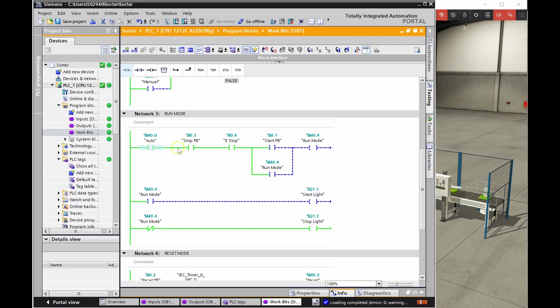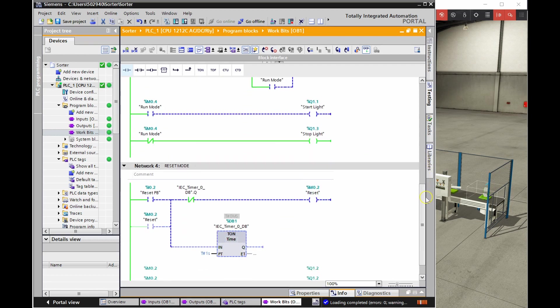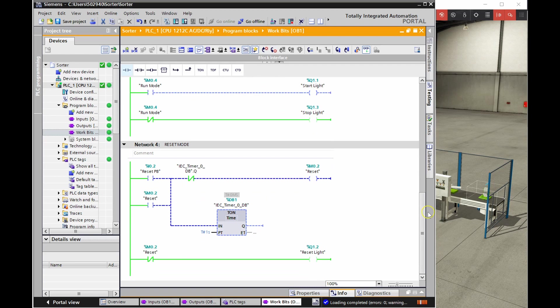My work bits would contain stuff like my auto manual going back and forth between each of those modes there. Possibly making use of a start one shot from my manual mode. Once I hit the start push button, then I've got run mode enabled. And I've got my E-stop and my stop in there. So this is my standard three-wire circuit with my start, my stop, and my run mode with the holding contact. And that run mode is now controlling both the start and the stop light, the illuminated push button for both the start and the stop. Below I've got a reset mode as well. So every time that I hit the reset, it's going to reset everything for my counters there. So those are all my working bits.